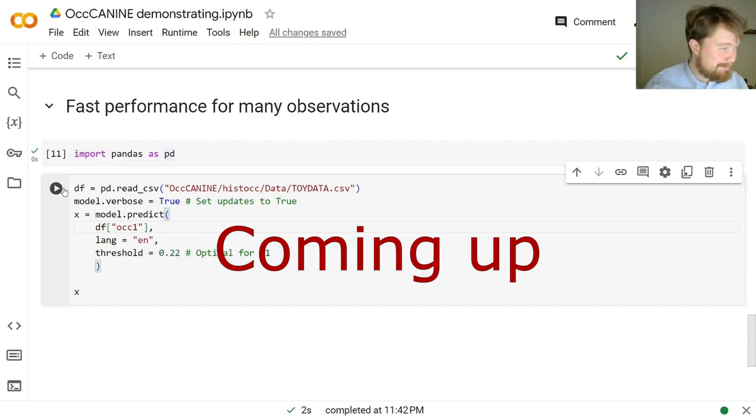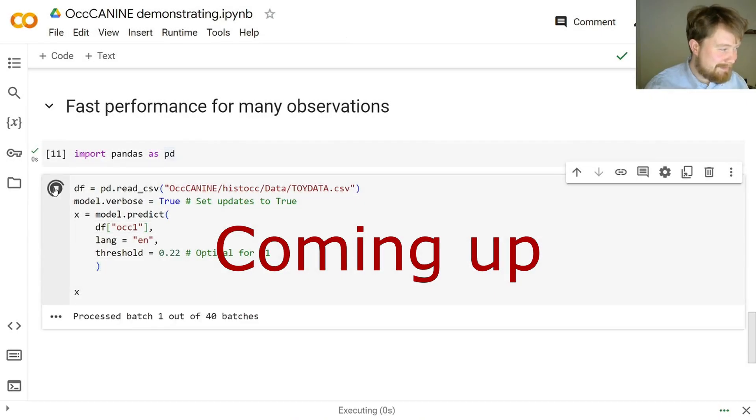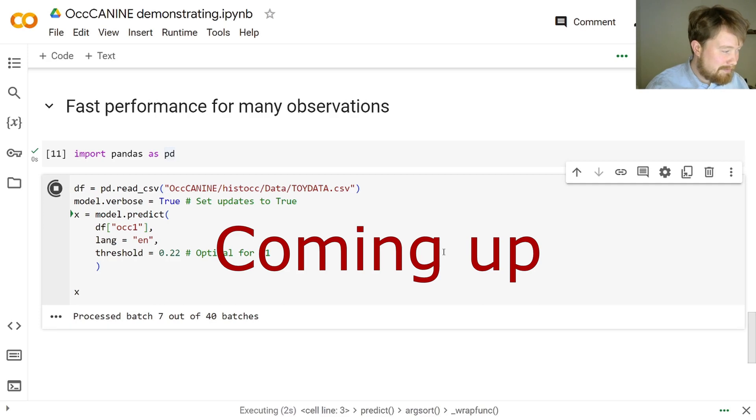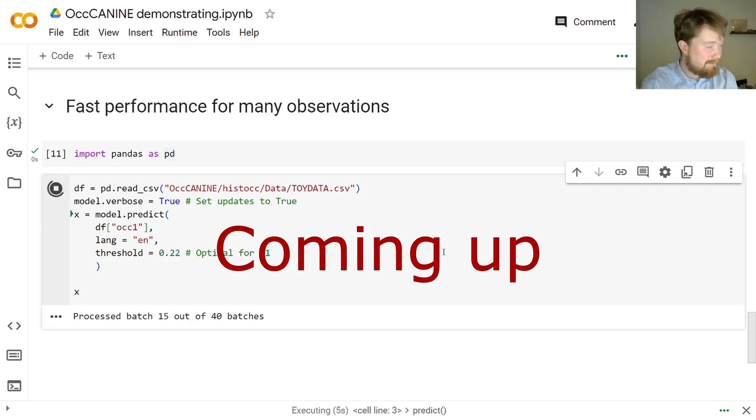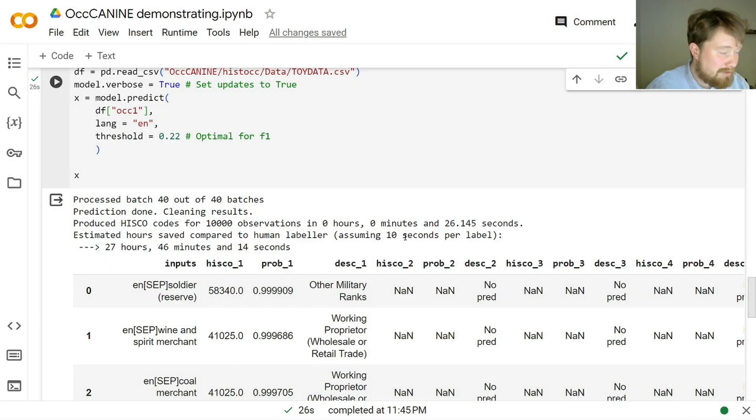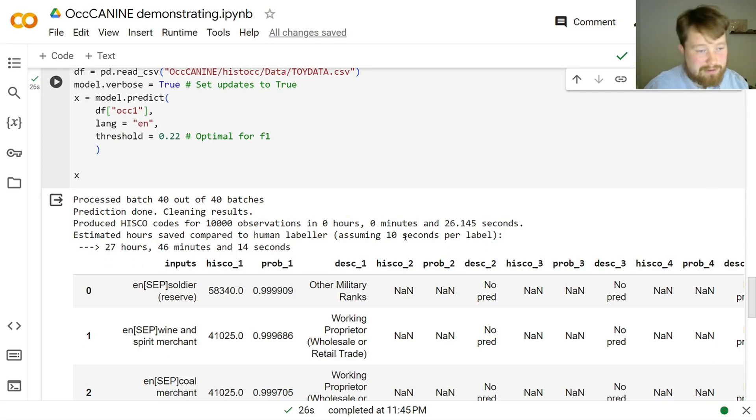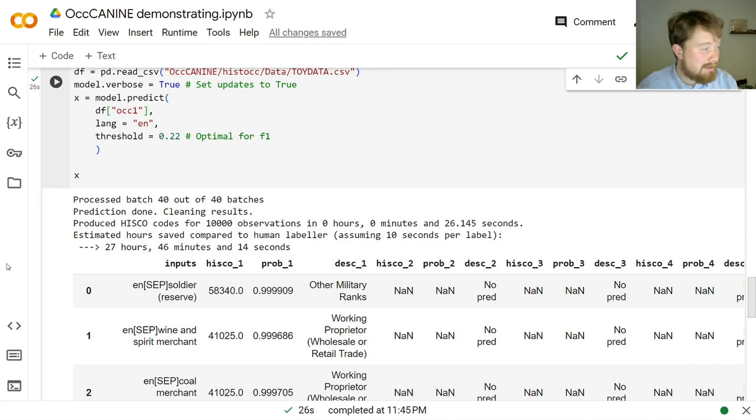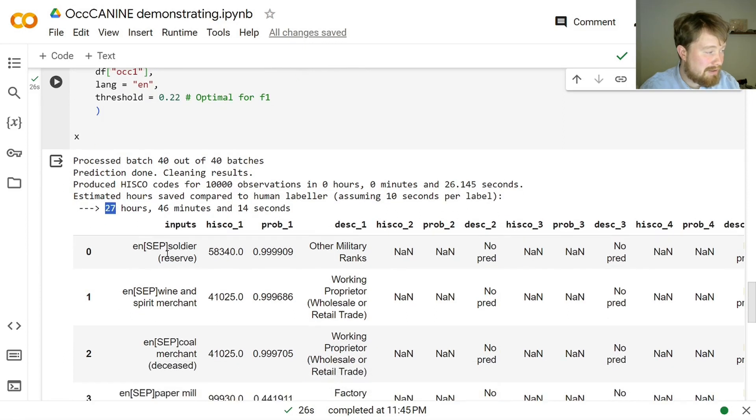So, let's give it a spin! There you go. 3, 4, 5, 6, 7, 8, 9, 10, 11, 12. And now, if we assume that a human labeler would spend 10 seconds on each label, a skilled human labeler might be able to do that quickly, then we have just saved 27 hours and 46 minutes.